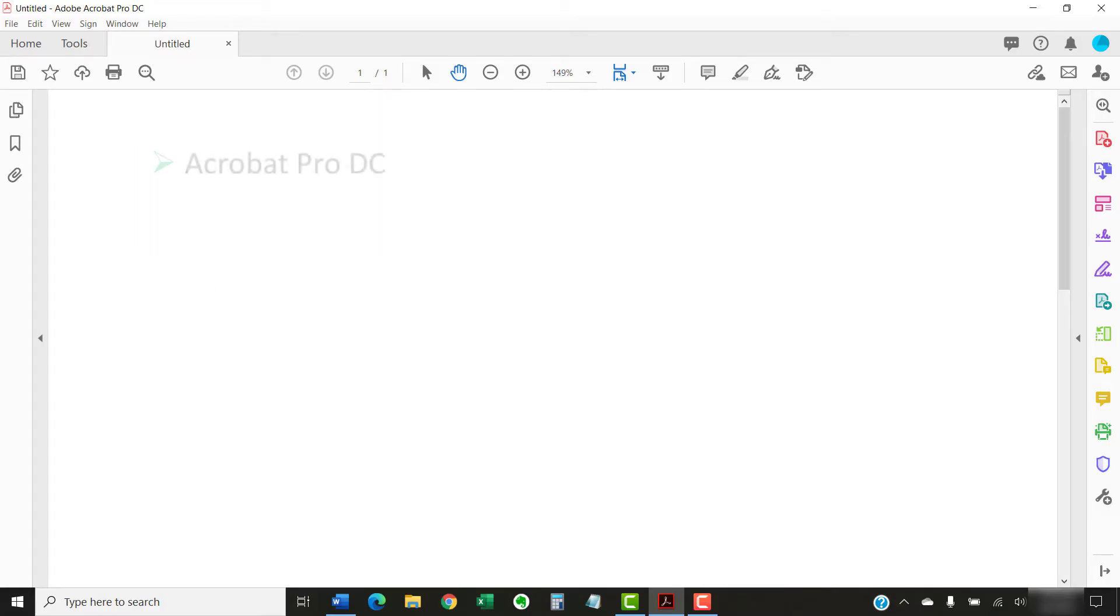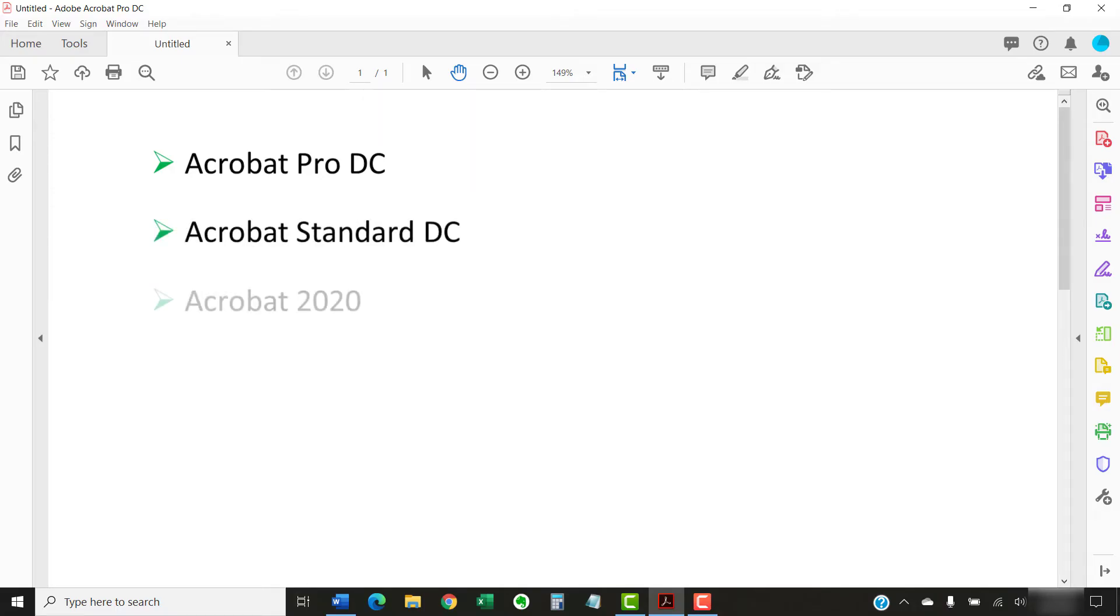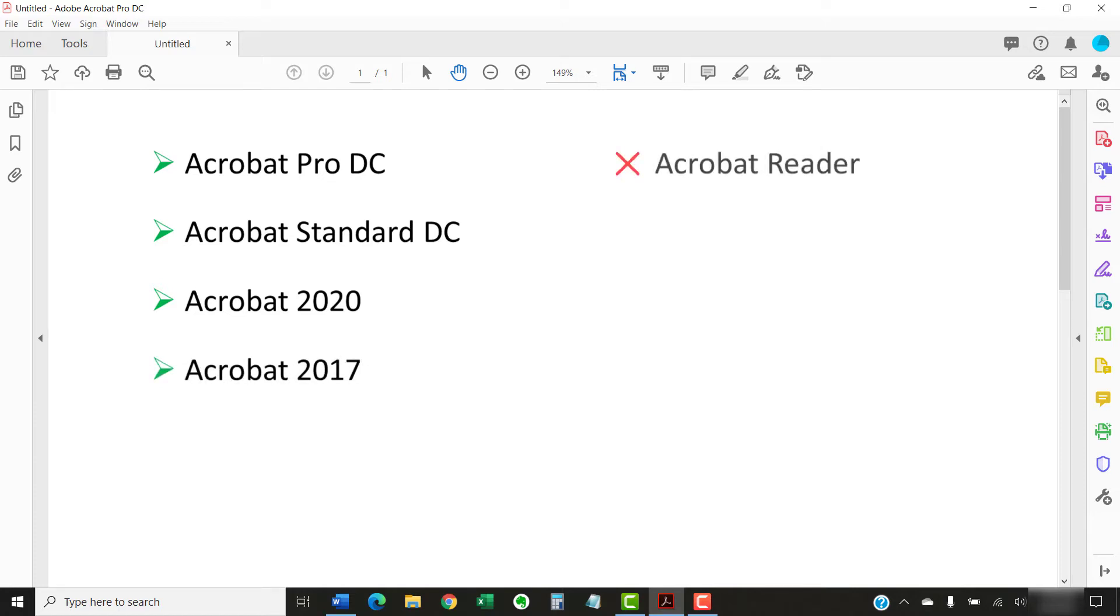I'll be using Adobe Acrobat Pro DC. The steps are the same in Acrobat Standard DC, Acrobat 2020, and Acrobat 2017. Adobe's free PDF software, Acrobat Reader, does not offer the ability to adjust line spacing.